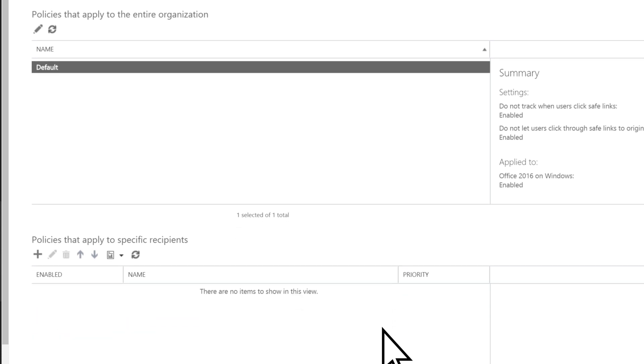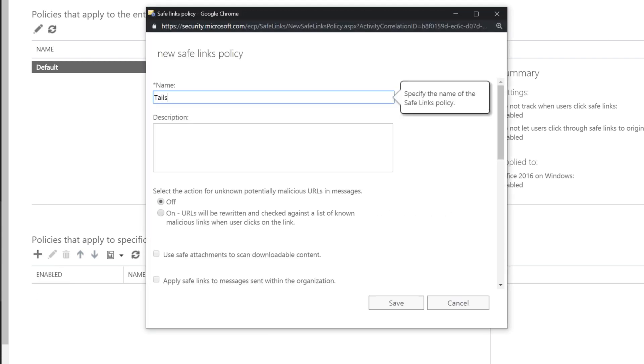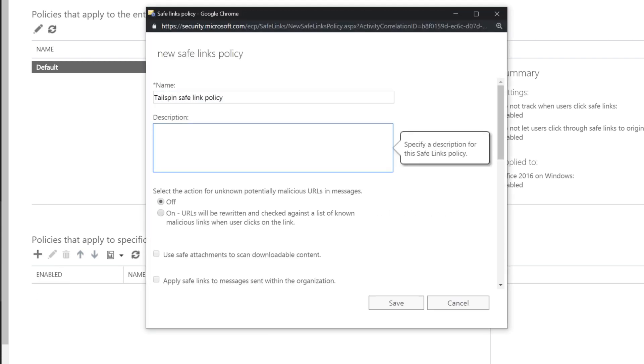Next, we'll define a policy for specific users. Select the plus sign, add a name, and a description if you like.